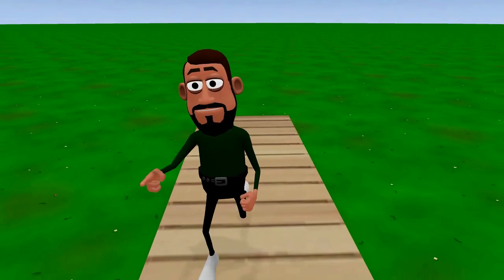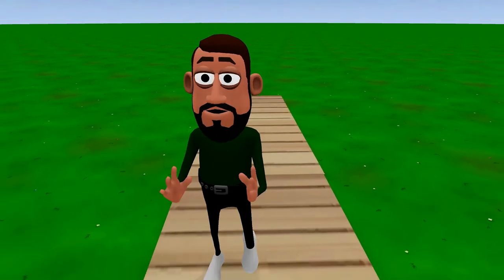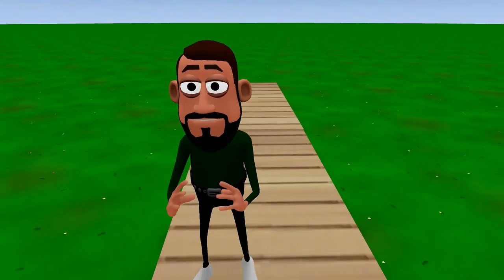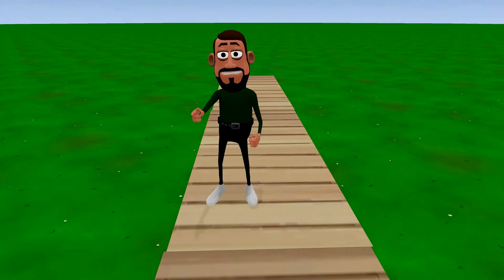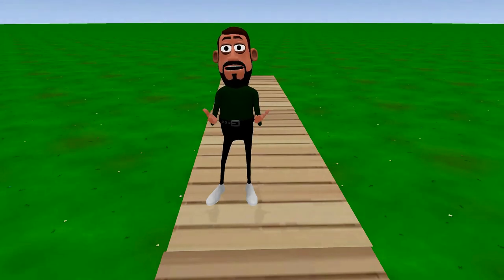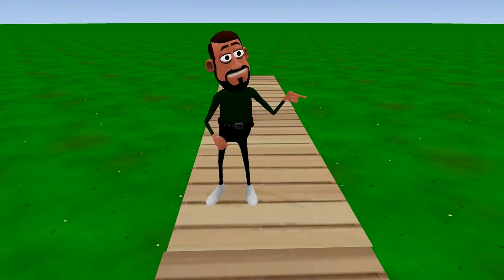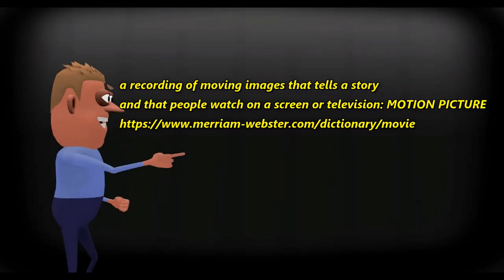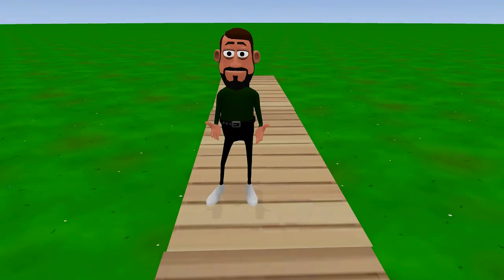So you want to know what a movie is? A definition of a movie is a recording of moving images that tells a story and that people watch on a screen or television — a motion picture.